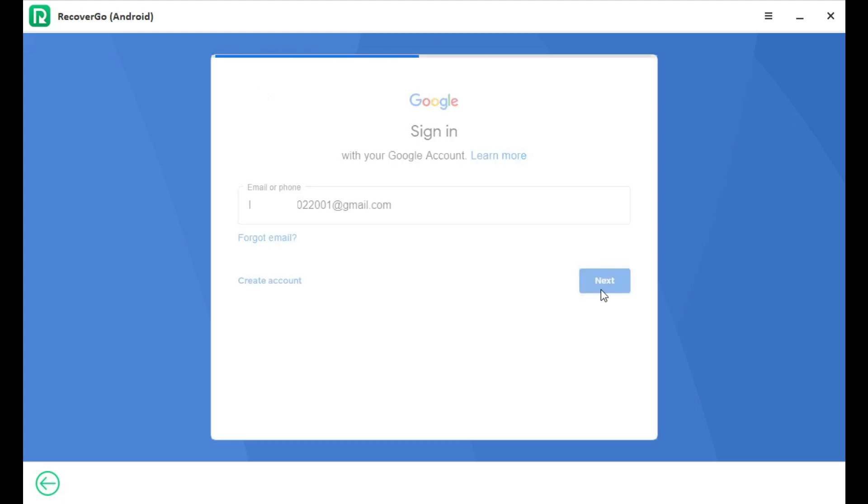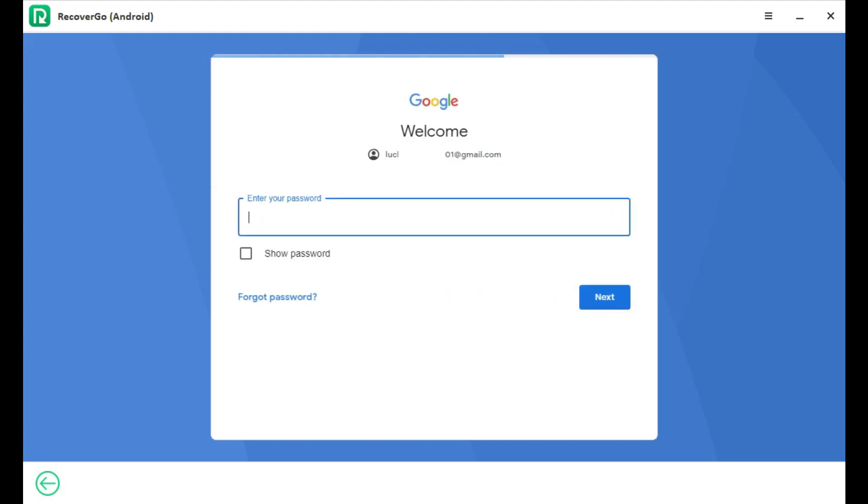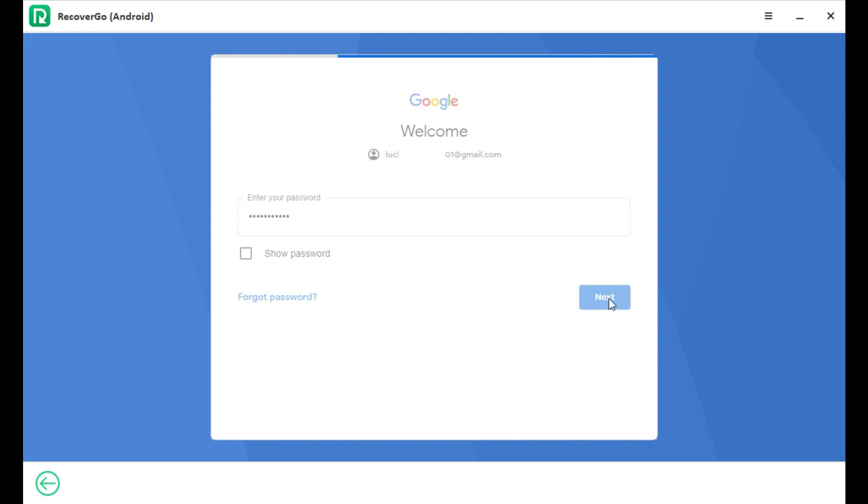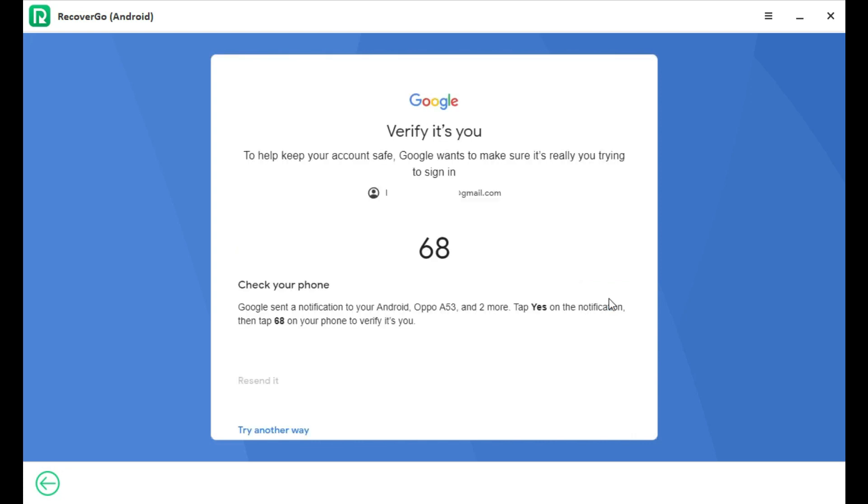Log into the Google Drive account which you have the backup data. Verify the account on your device according to the requirement.